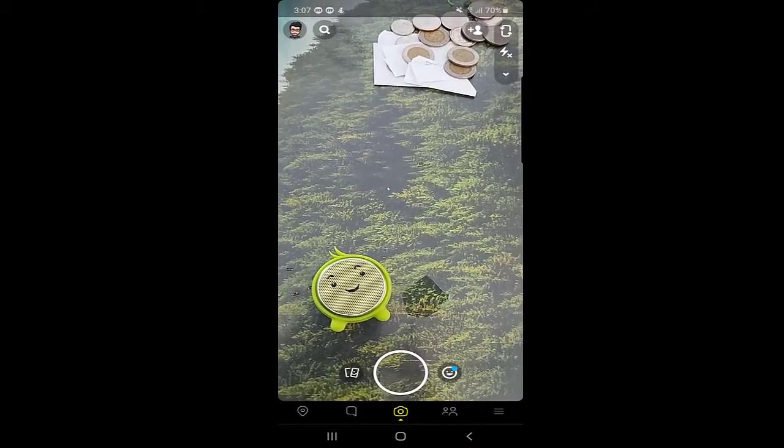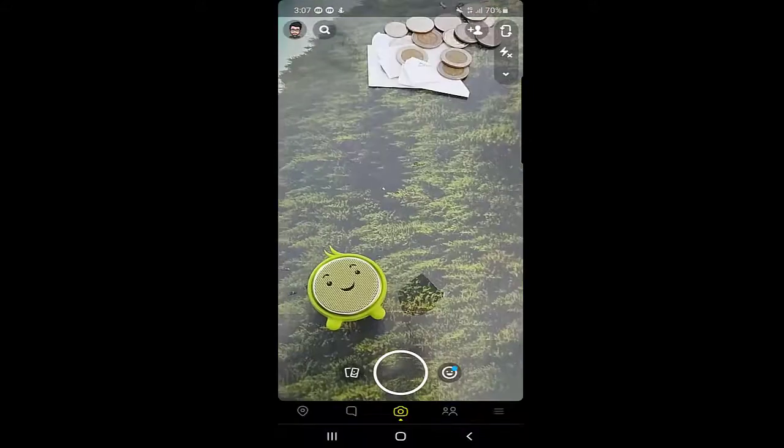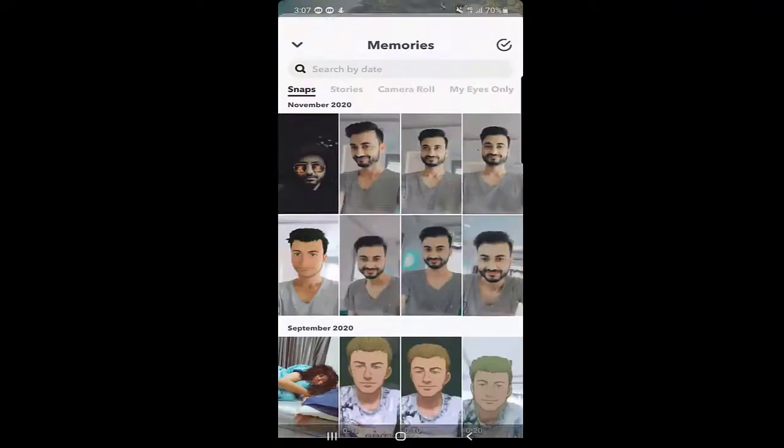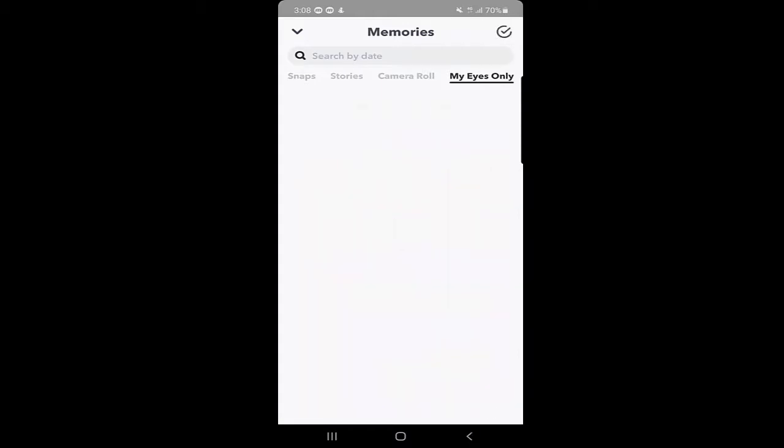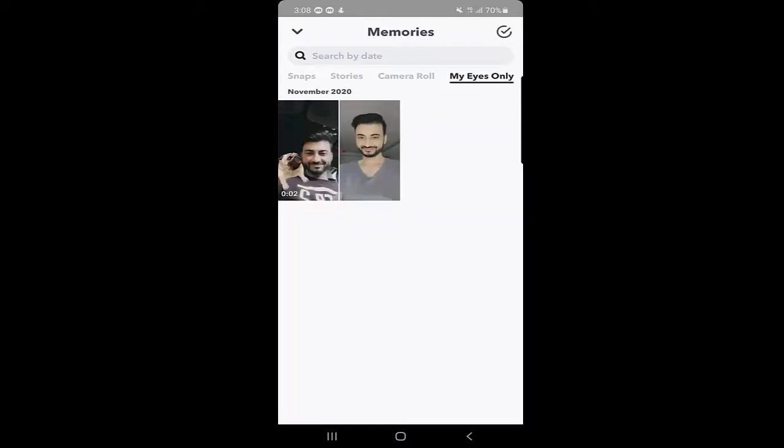Now let's see if we can find them in My Eyes Only. We will go to My Eyes Only. Here again, they will ask for the passcode anytime you want to open it. When I open it, as you can see, the two snaps that I transferred from Snaps to My Eyes Only are here right now.